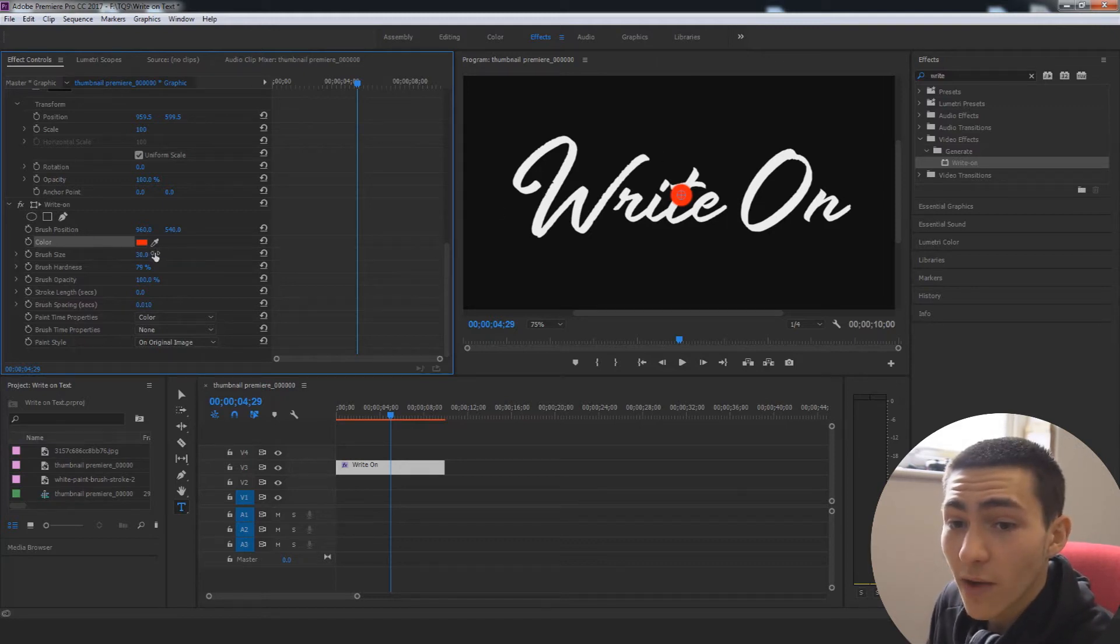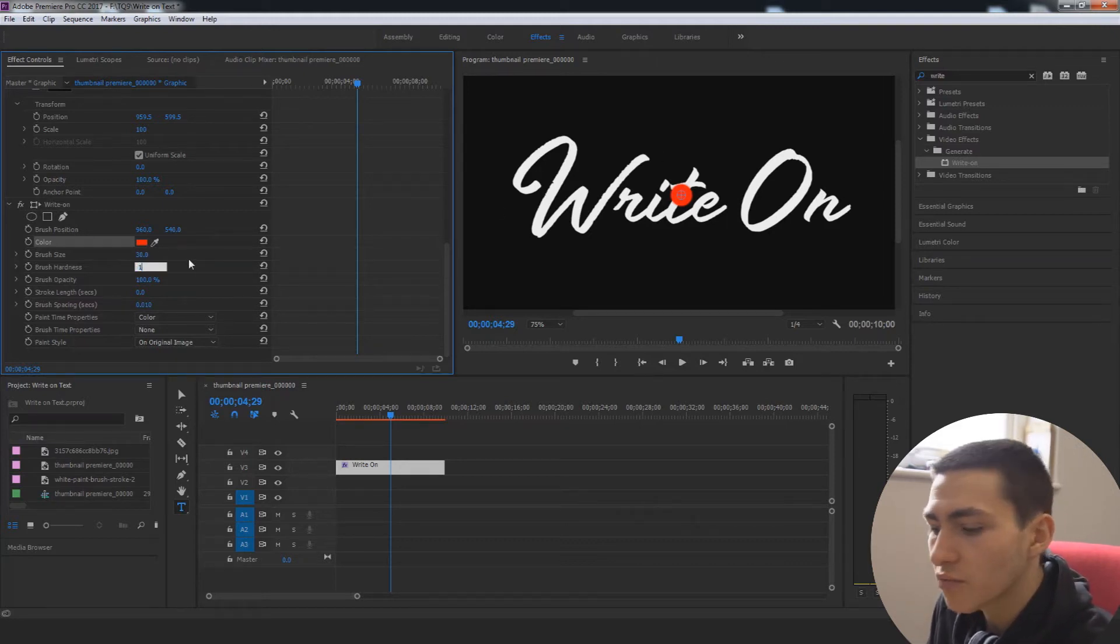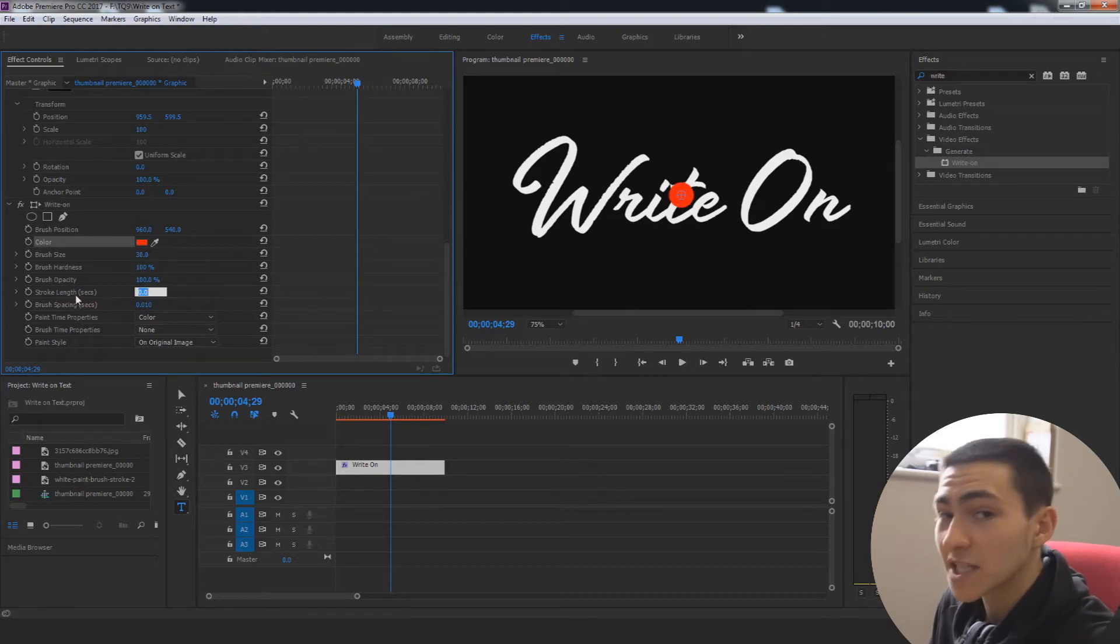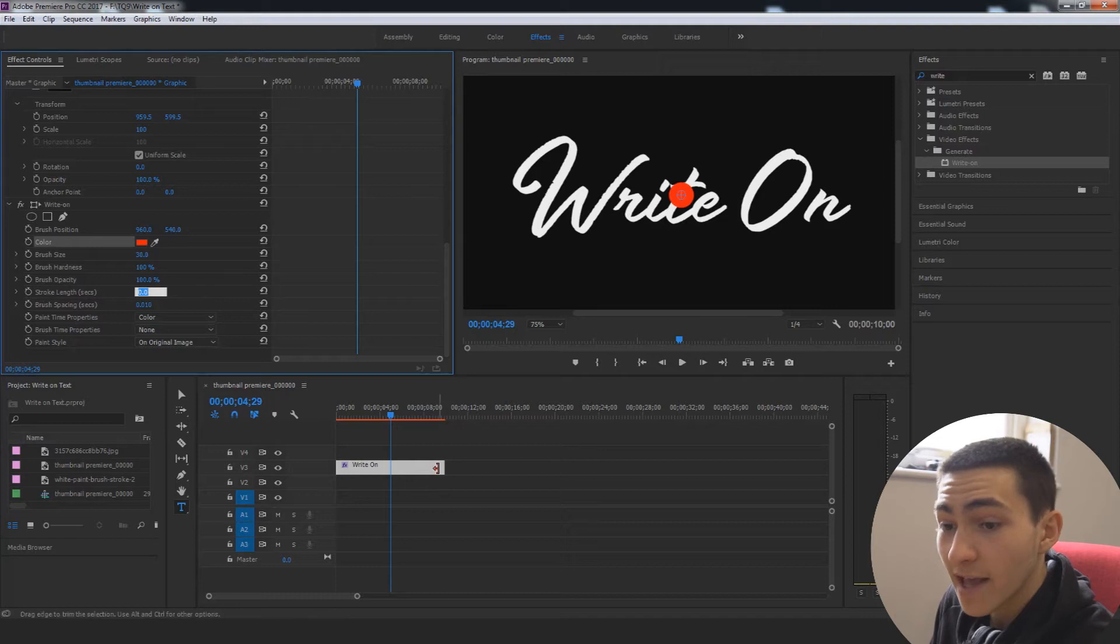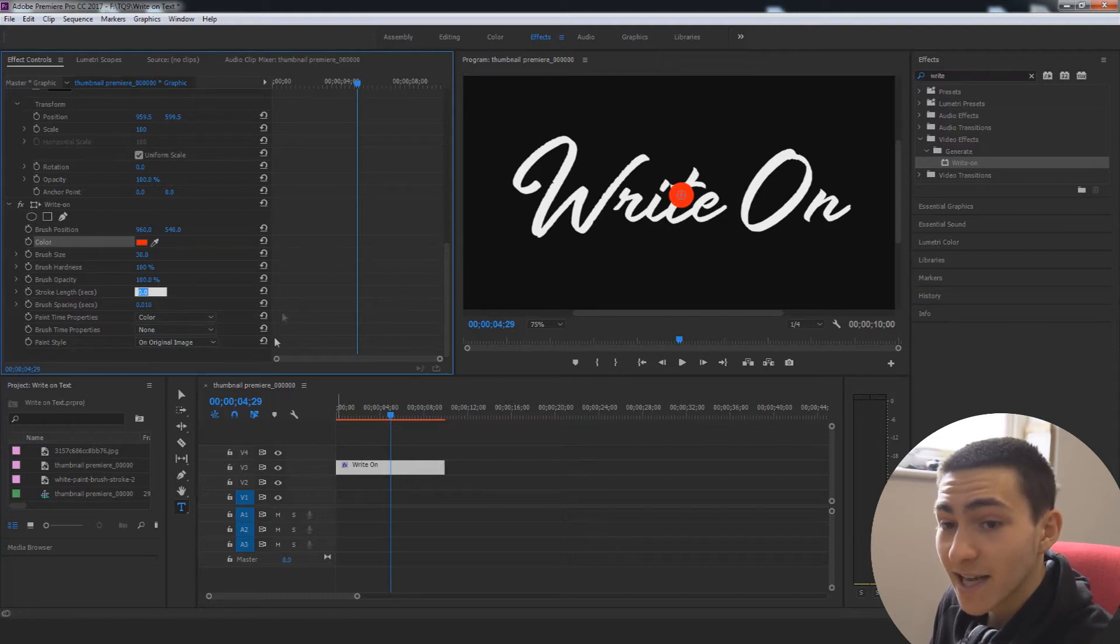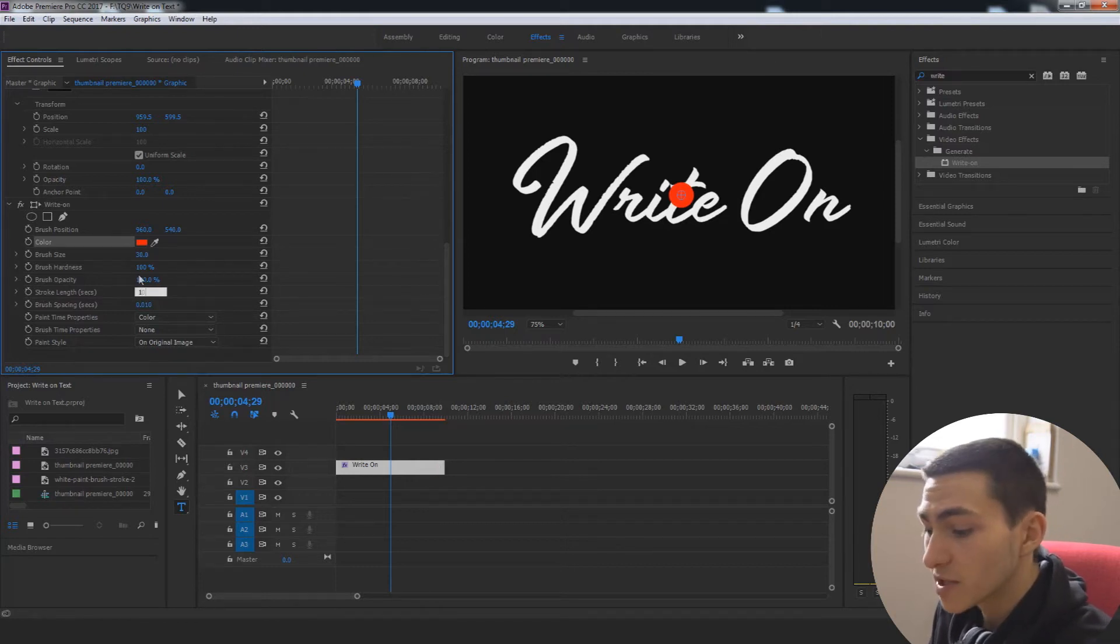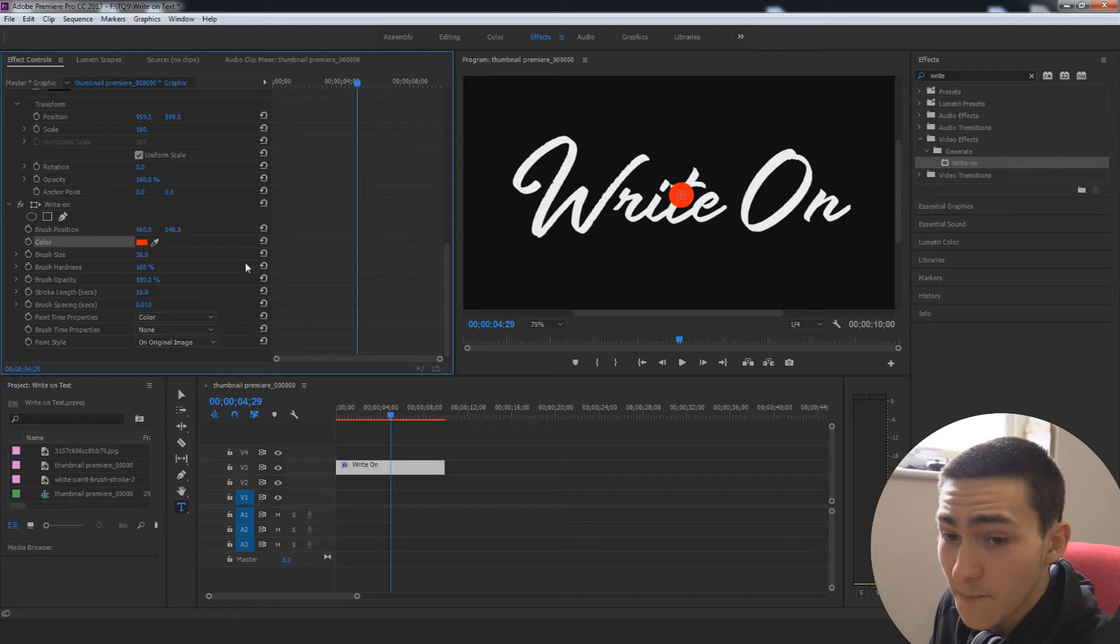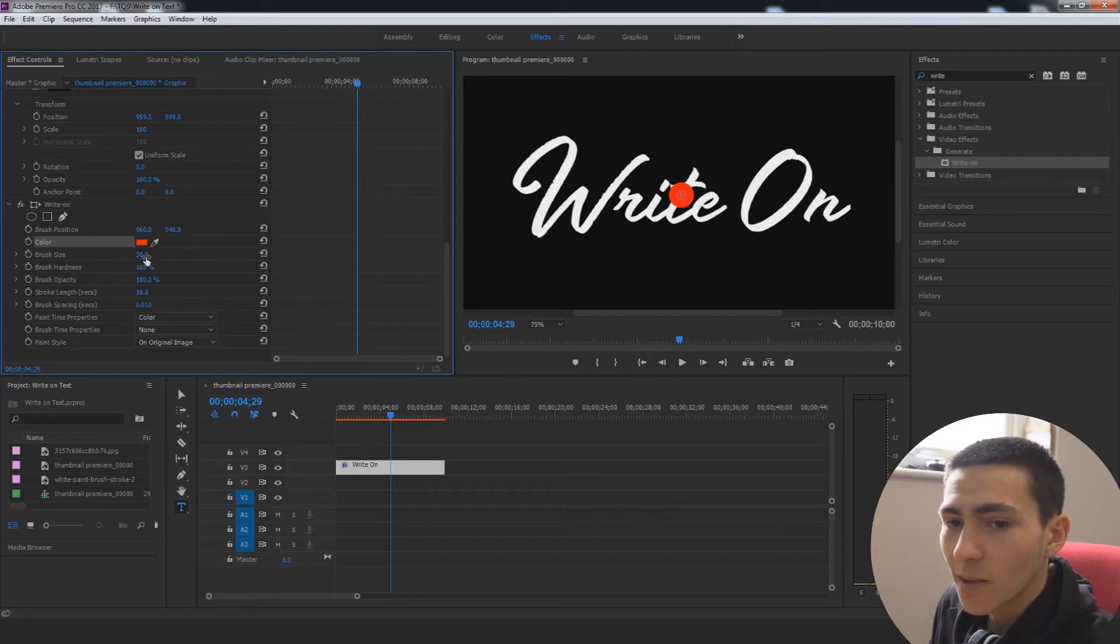Then you actually want to go ahead and just change a couple things. You want to make sure your brush hardness is on a hundred. The stroke length is how long it lasts. So if my text is 10 seconds, it says seconds here. I'm going to put 10 so that it stays there the whole time. And that's all you have to tweak for the time being.